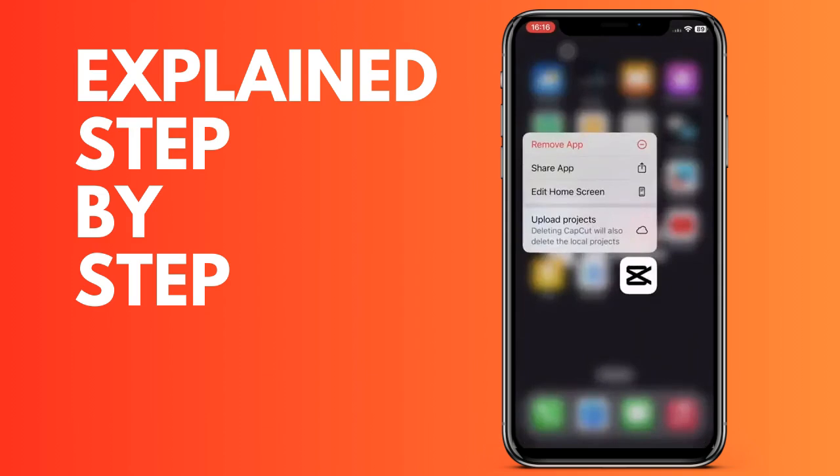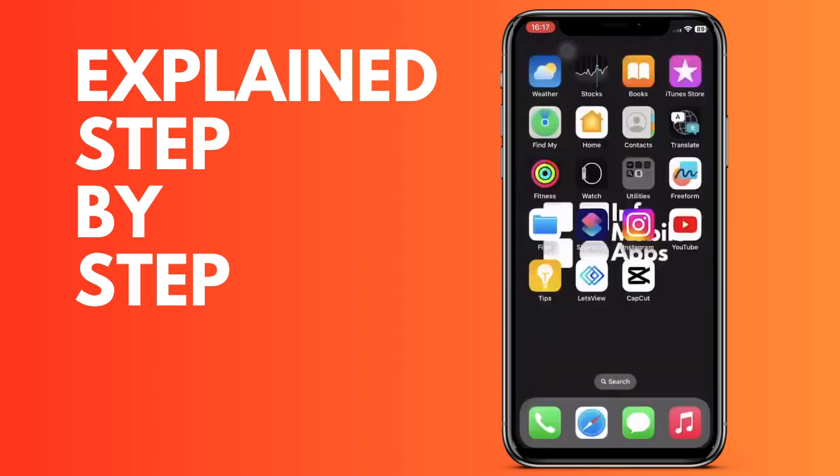We are going to get into CapCut and click on New Project. Here we choose the video that we want to edit. Once we have it, it will appear here.